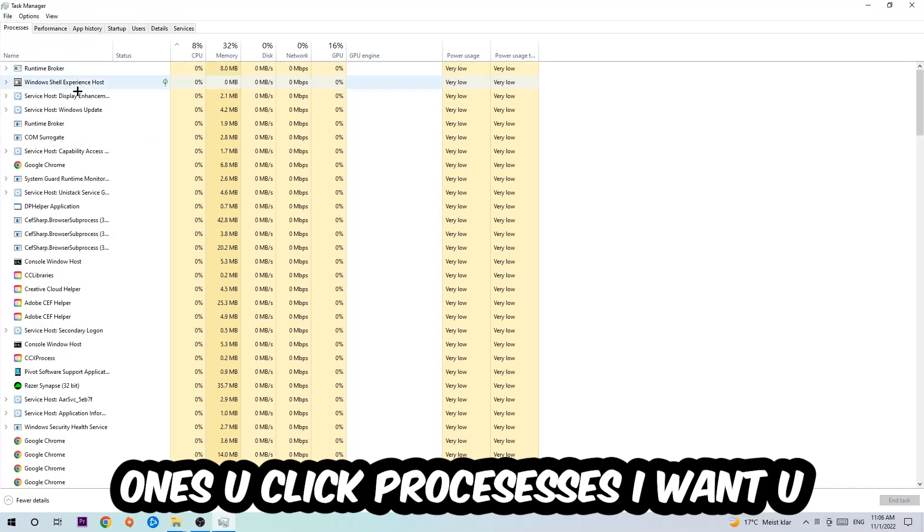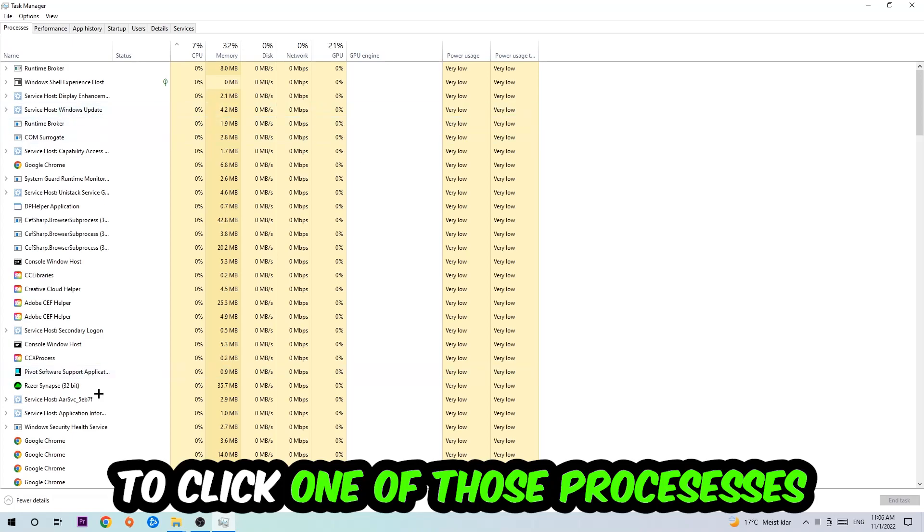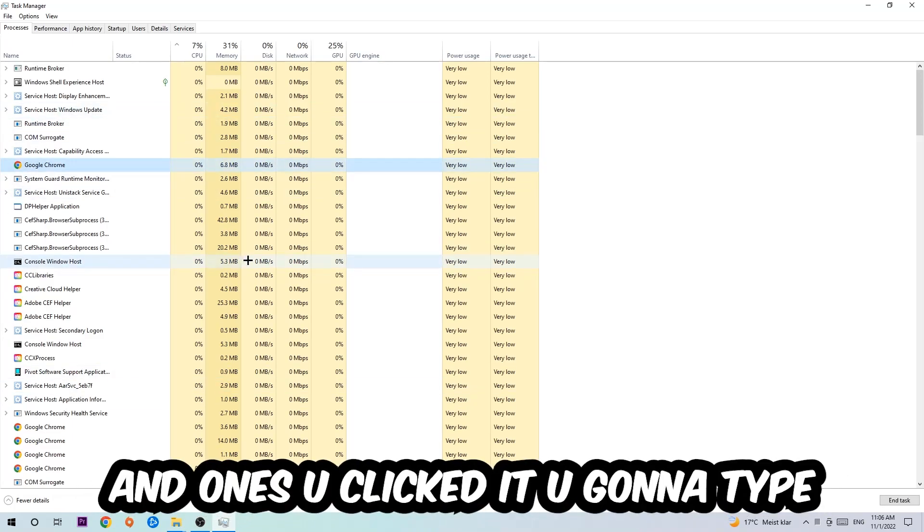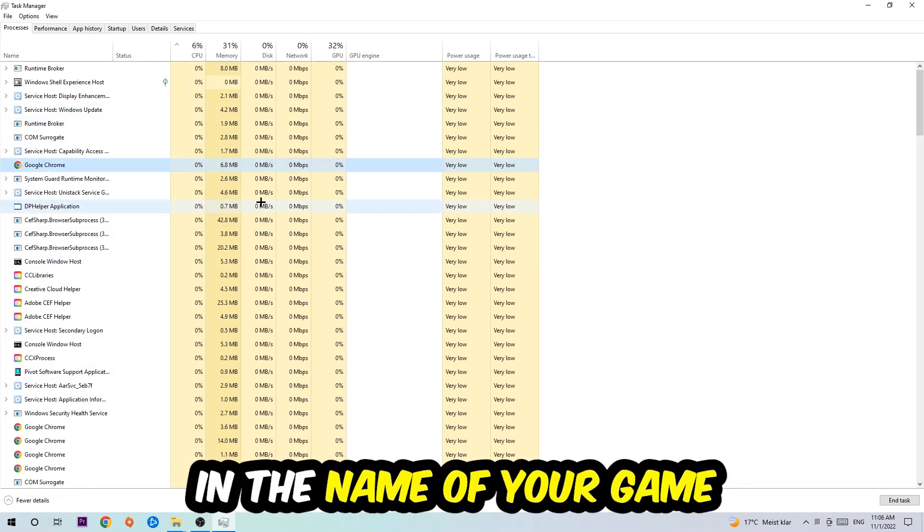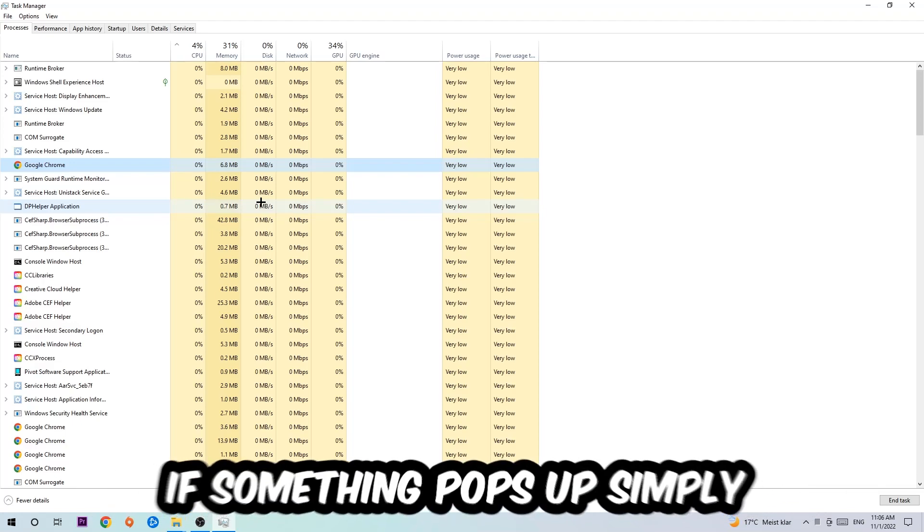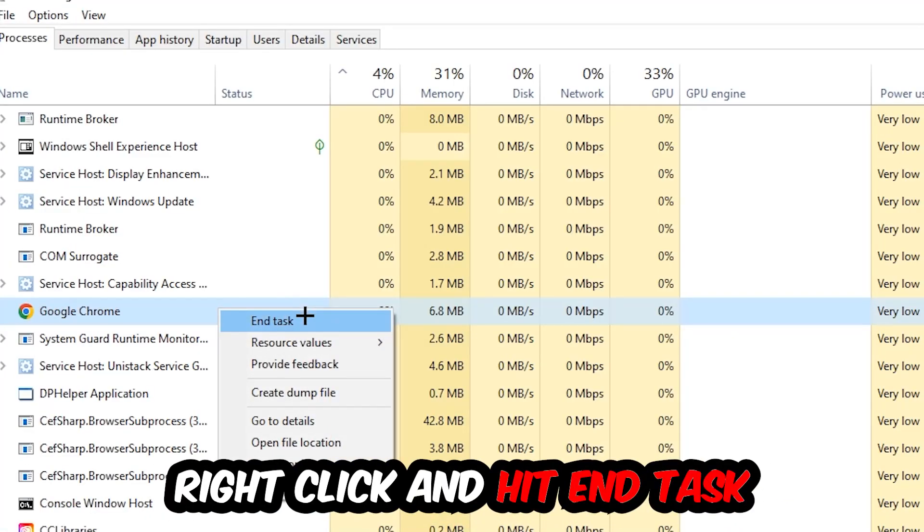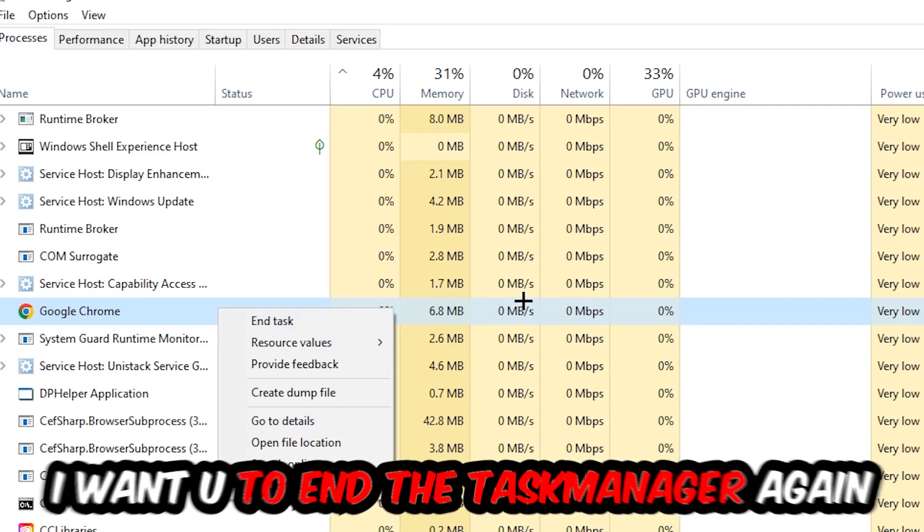Once you click Processes, I want you to click one of those processes and once you've clicked it, type in using your keyboard the name of your game. If nothing pops up, it's good. If something pops up, simply right-click and hit End Task. Once you're finished with that, close the Task Manager.